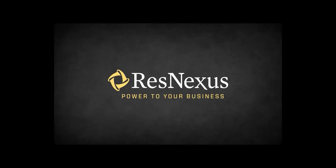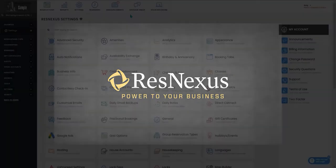Welcome to ResNexus! In this video we're going to cover how to make a payment on a house account.